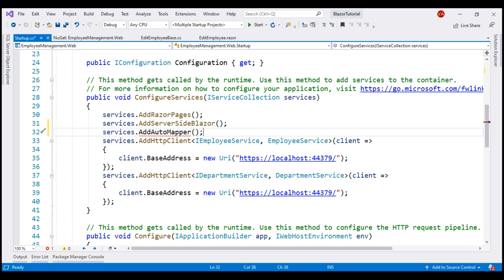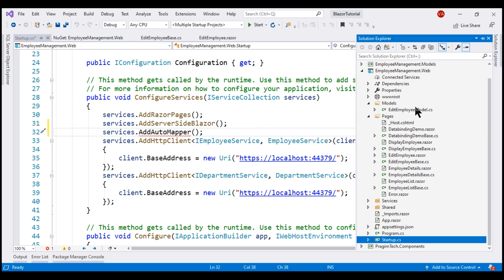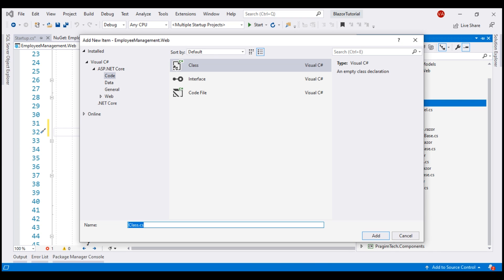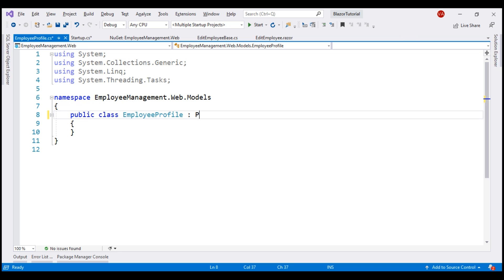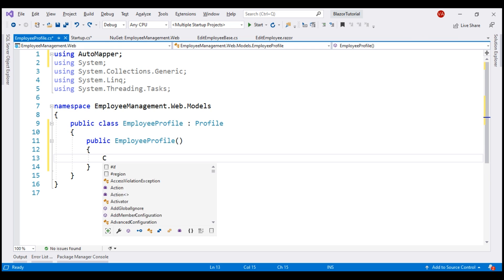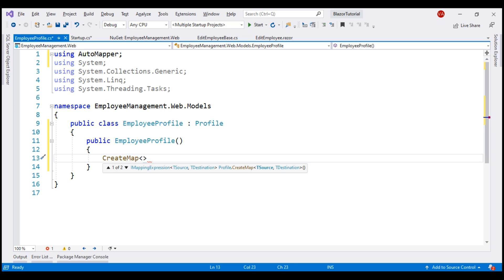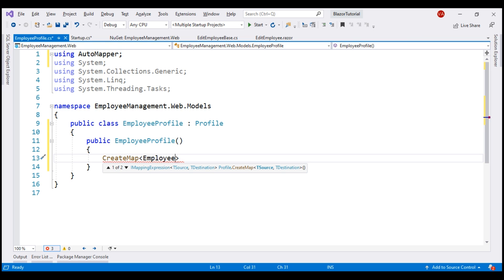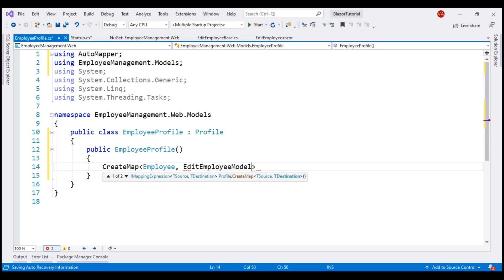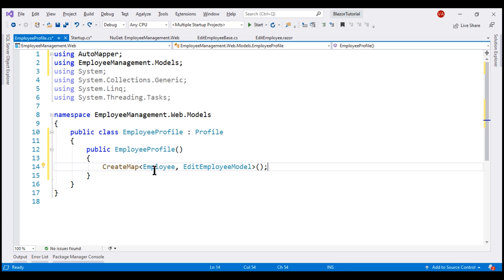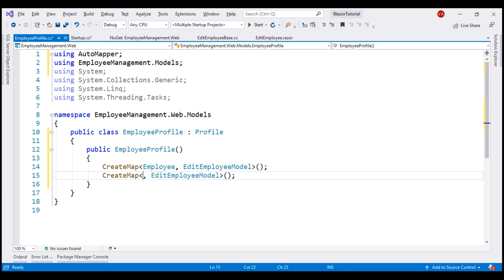For AutoMapper to map an object of one type to another, it looks for something called mapping profiles. To create a mapping profile, we create a class. Let's add a new class file to the Models folder — I'll call it EmployeeProfile. To make it a mapping profile, we derive it from the AutoMapper Profile class, bring in the AutoMapper namespace, and in the constructor, we call the CreateMap method, specifying the source and destination using generic parameters. We map Employee to EditEmployeeModel. We also need the reverse mapping, so we call CreateMap again with the order reversed — from EditEmployeeModel to Employee.